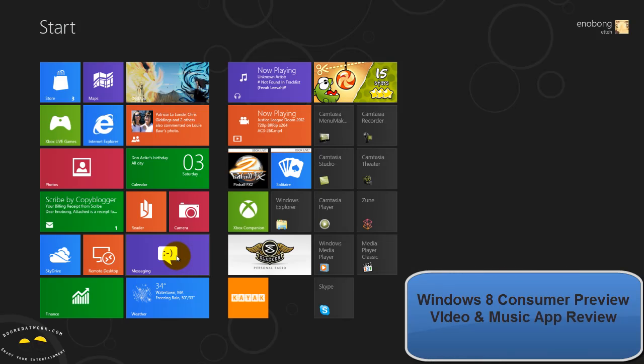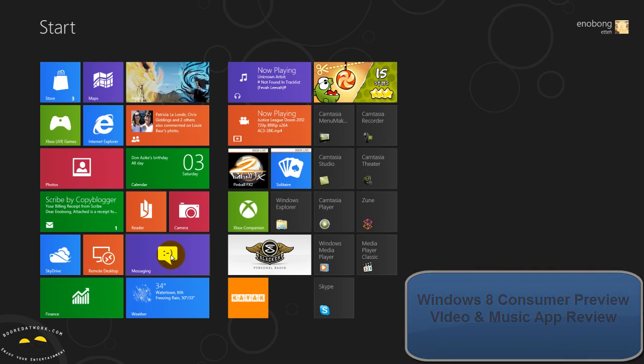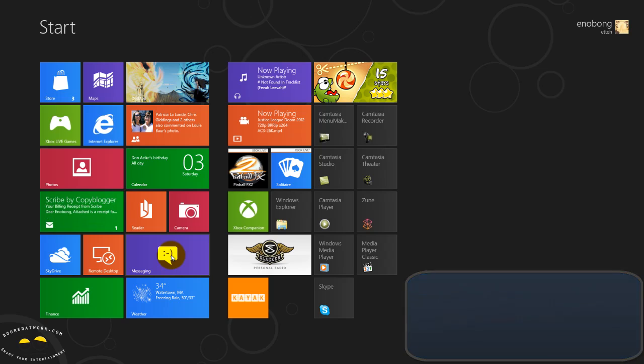Hi, this is Thundee from borderwork.com and today we're doing a review and look at Windows 8 Video and Music Player.